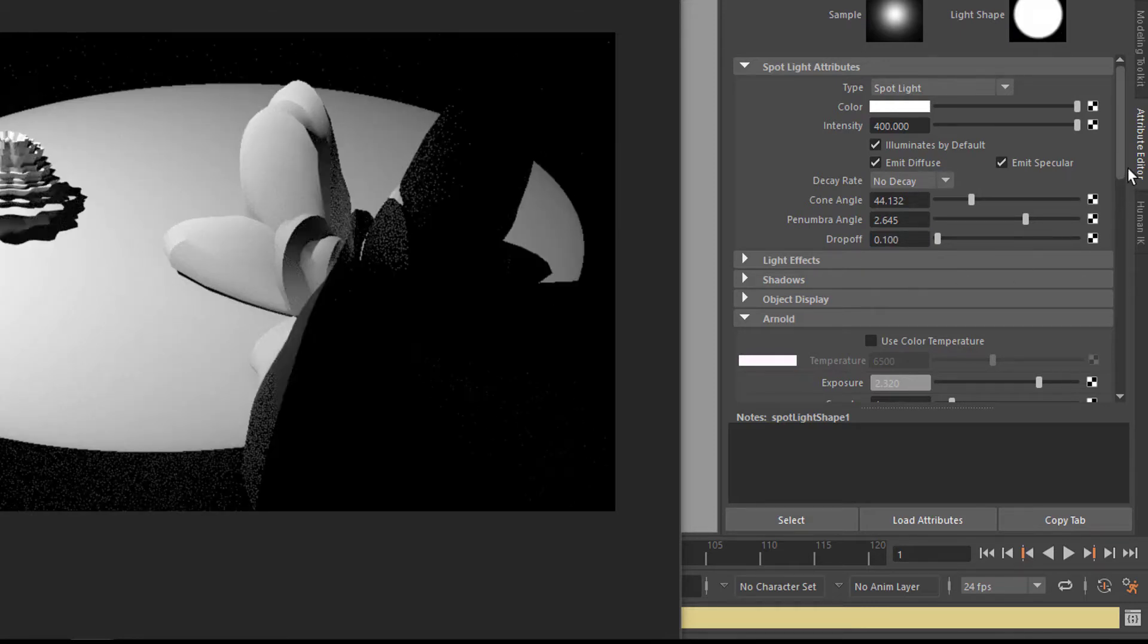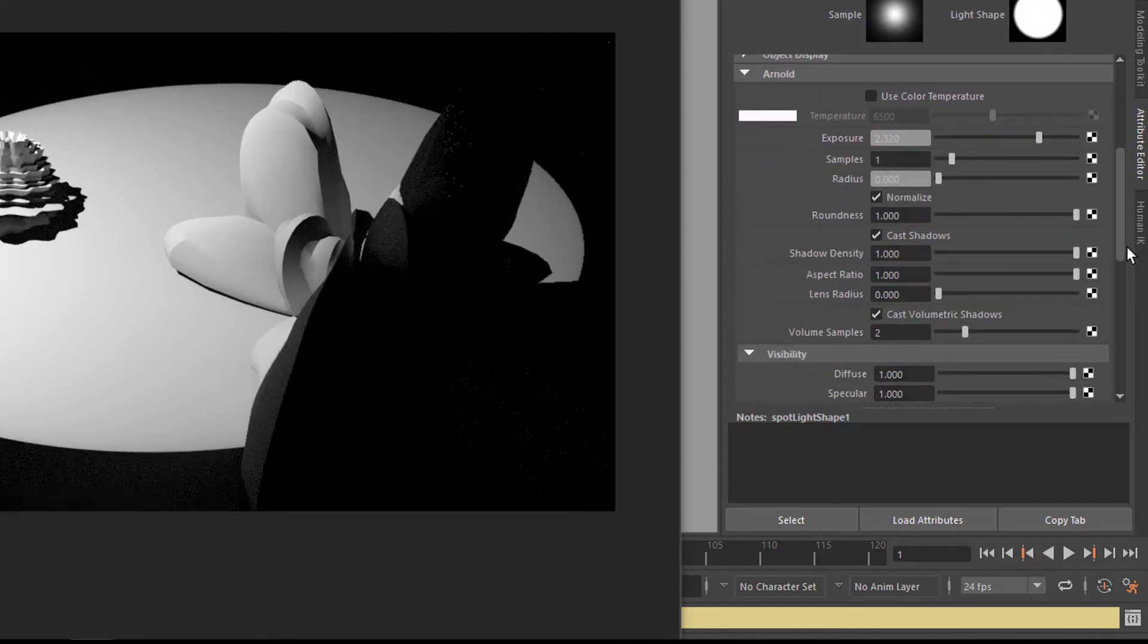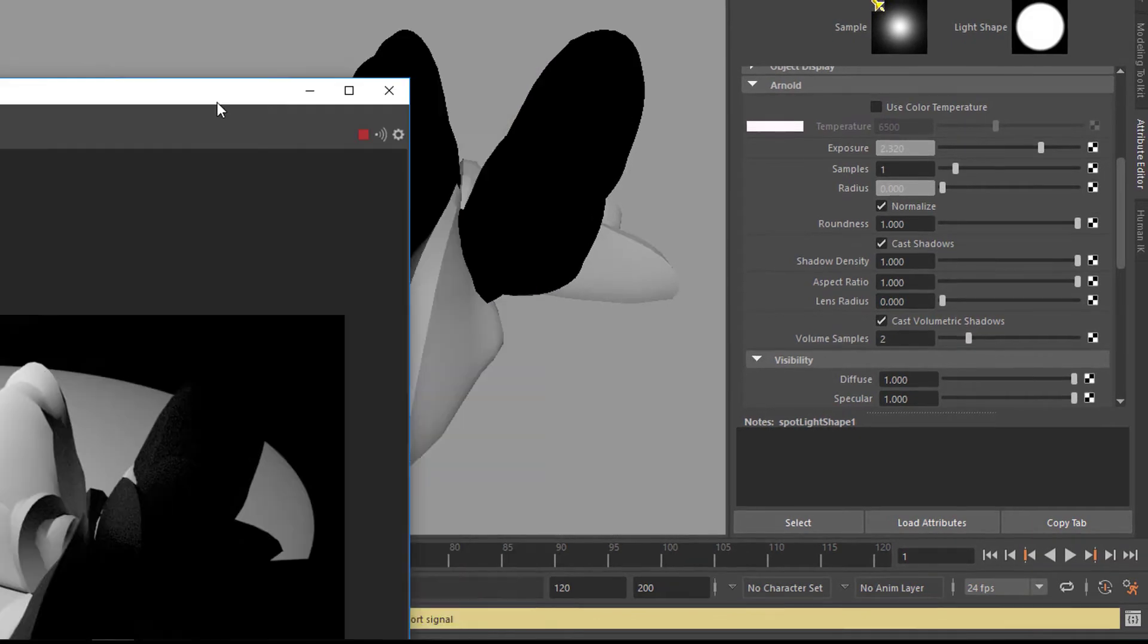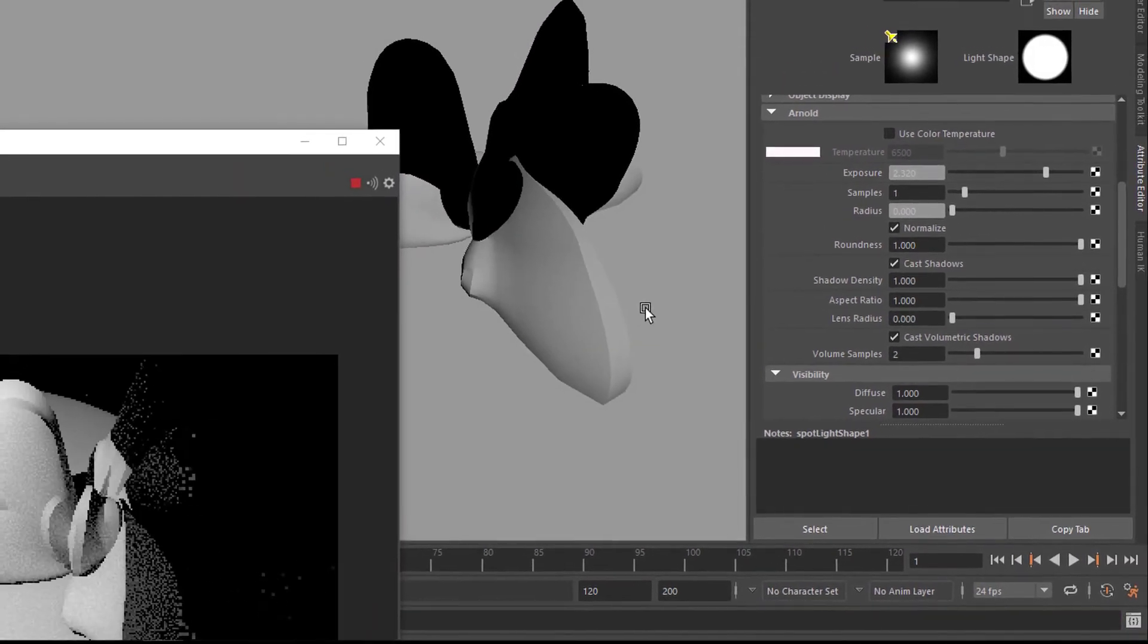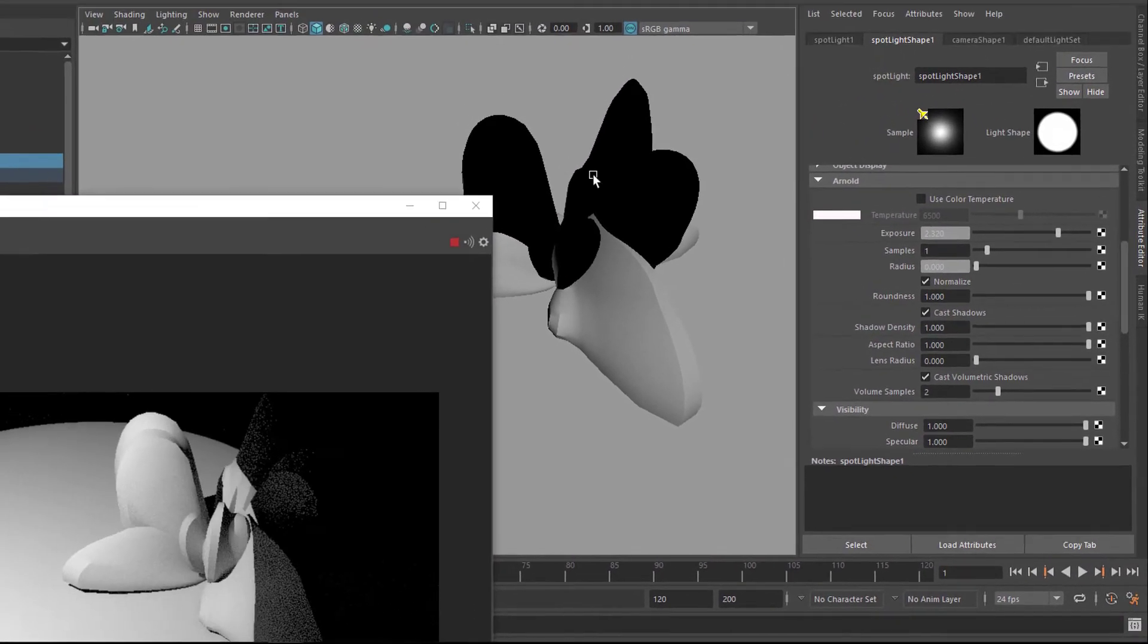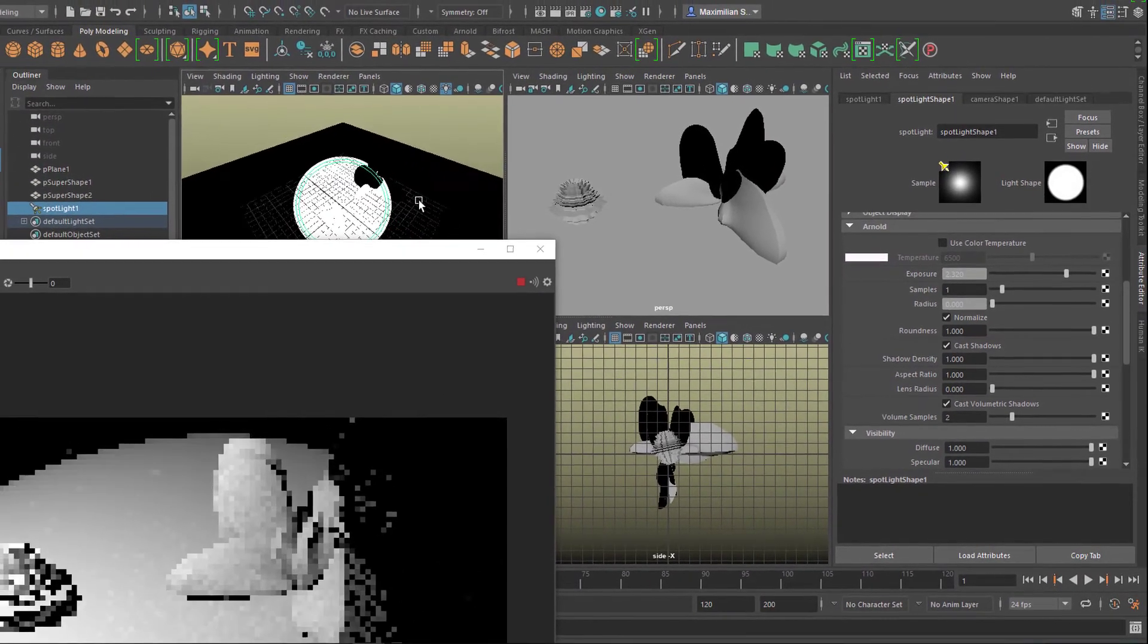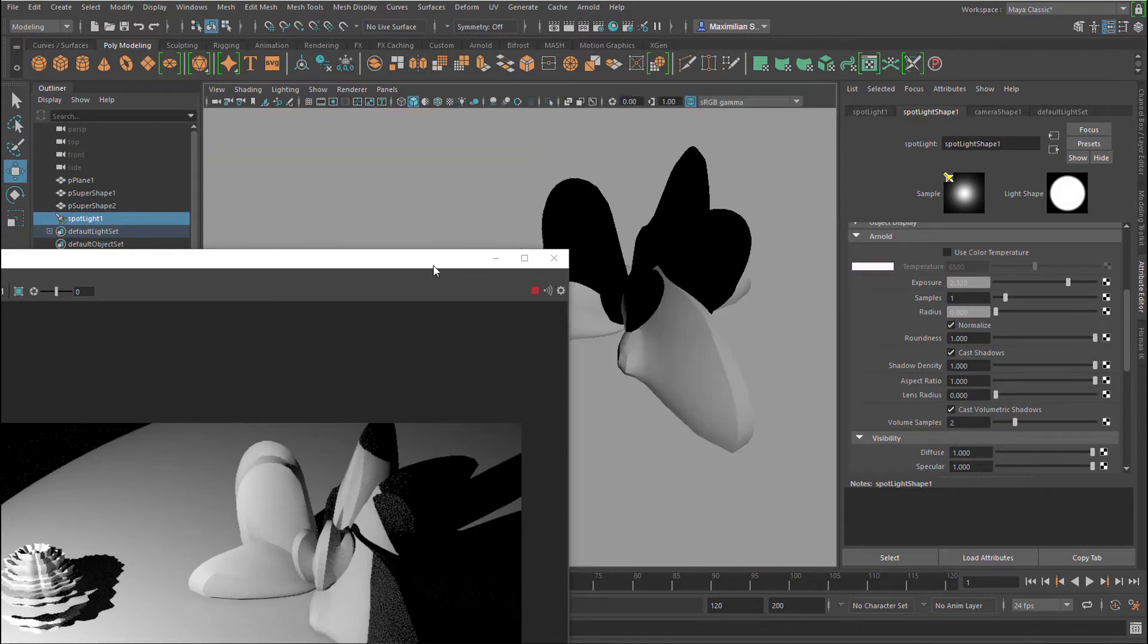Now we'll move down here to the Arnold section of that light. Here you have the exposure and the samples and the radius. Now the radius, and for that purpose I think I'll choose another angle. And actually I'll reposition the light a little bit, make it more flat like this.